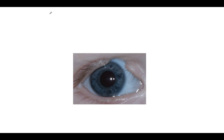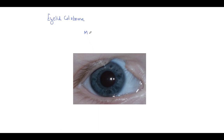Coloboma per se means defect. This is an eyelid coloboma — can you see here, in the superior eyelid there is a defect. This is called eyelid coloboma. It is more common on the nasal side as compared to the temporal side, and it is also more common in the upper eyelid.